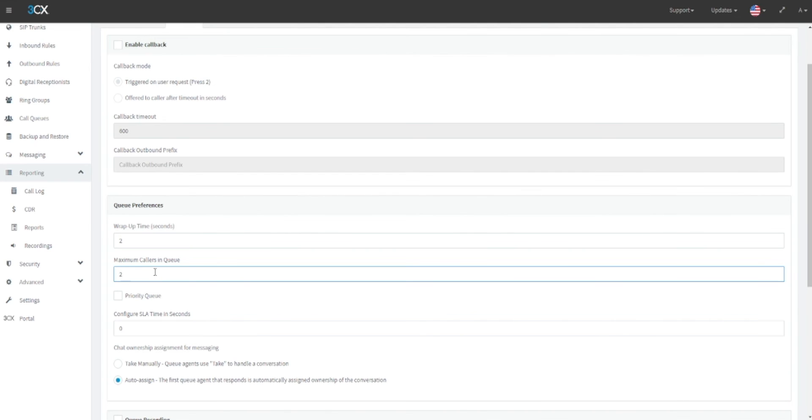By setting this to a number such as two here, we can define that when there are more than two callers in the queue, that all other calls will forward to the same rules as if there is no answer, as the queue is busy. If set to zero, this will use the maximum amount of trunks available in the system.